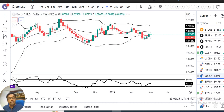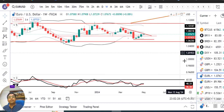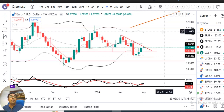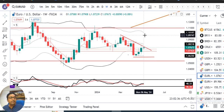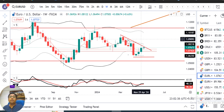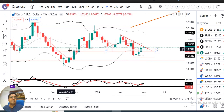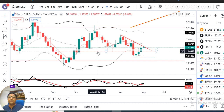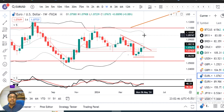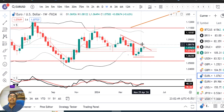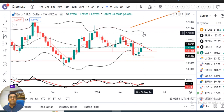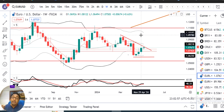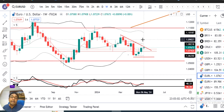EUR/USD को quickly देखेंगे — यहाँ पर भी एक doji candle बना हुआ है, very narrow price action। ऊपर में एक trend line resistance है, नीचे के तरफ एक horizontal support है। यह doji candle previous week के candle के अंदर का inside bar candle बनाया है, यानि last week का जो candle है वो previous week के candle के अंदर inside bar candle बना हुआ है।